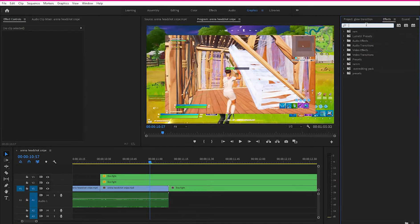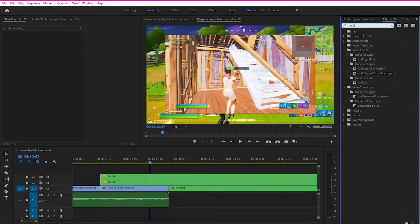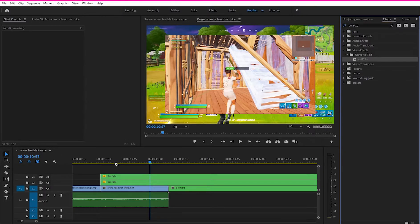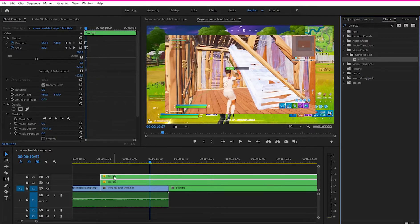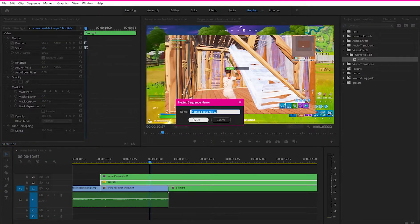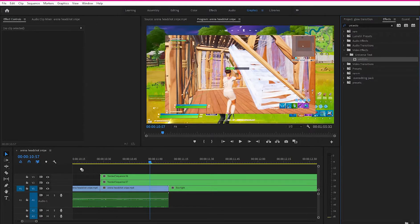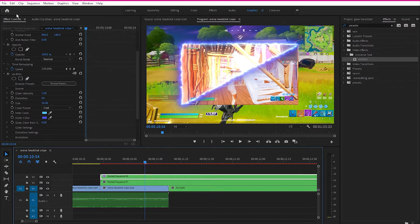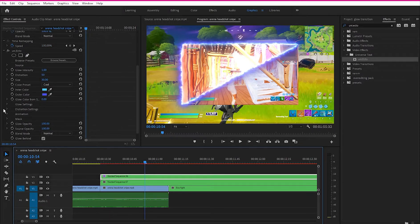Now apply the glow effect. Go to your Effects tab and search for Uni dot Actor — this is a Universe plugin. If you don't have the Universe plugins, I'll leave a download link in the description. Before dragging the effect, right-click the top clip, click Nest, and click OK. Also nest the bottom clip. Then drag and drop the Uni dot Actor effect onto the top clip. You'll see the glow effect appear.